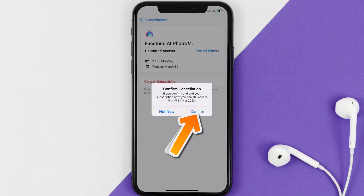Simply tap on it and a pop-up will come up that reads 'Confirm Cancellation.' Then hit Confirm and you'll not be charged anymore. The great thing is you can carry on using the app until the subscription date was originally due.